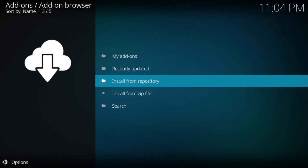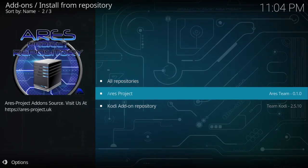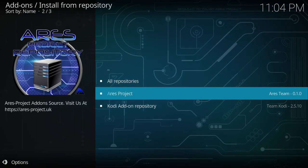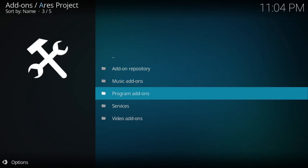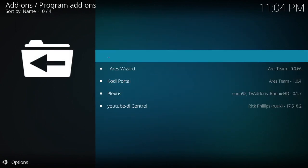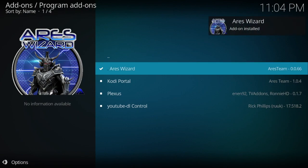Now go up to Install from Repository, down to Aries Wizard, then Program Add-ons, then Aries Wizard, and click Install. The upper right-hand corner will tell you when it's installed.